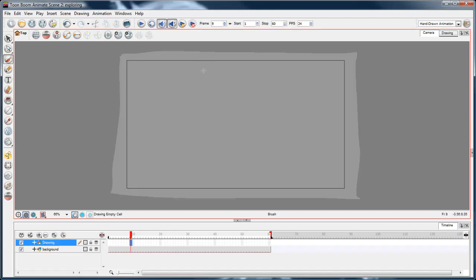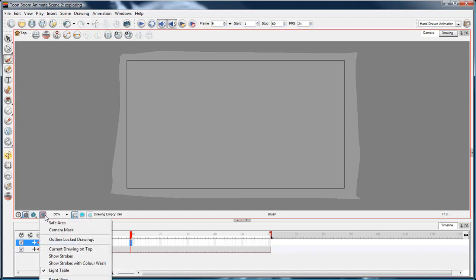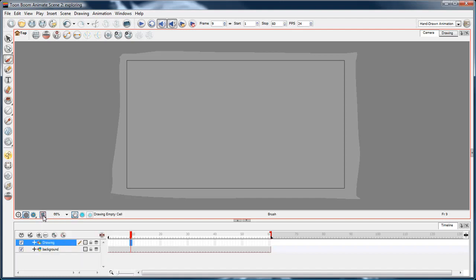Which makes it easy to look at stuff, but sometimes you do want to see everything in context. So you can simply go here and select light table, deselect it.